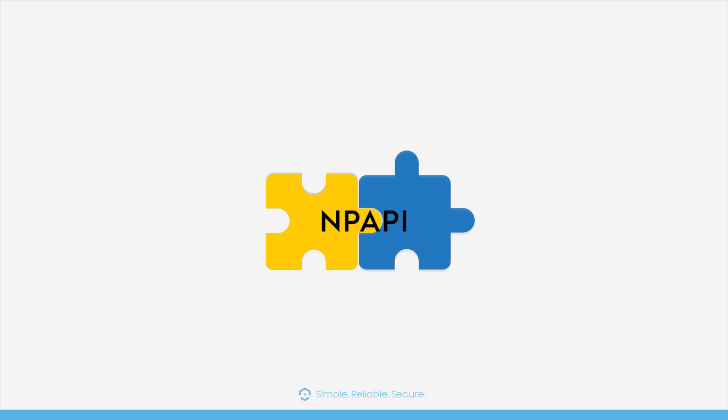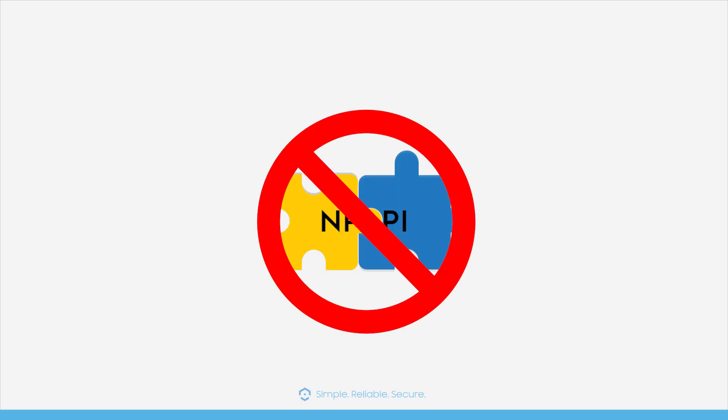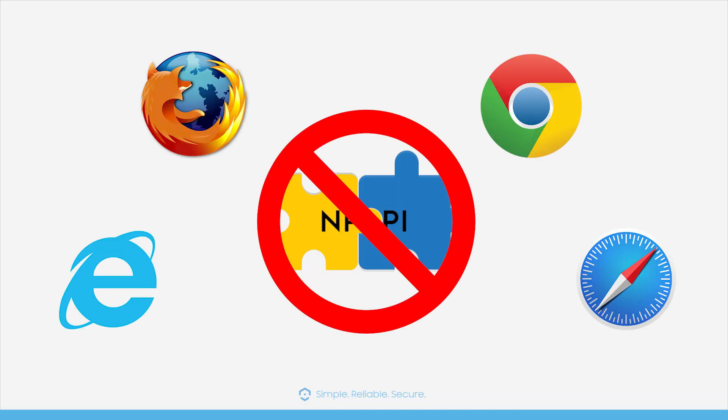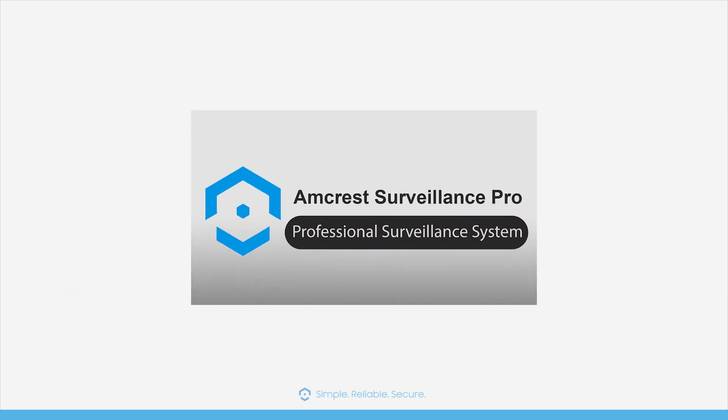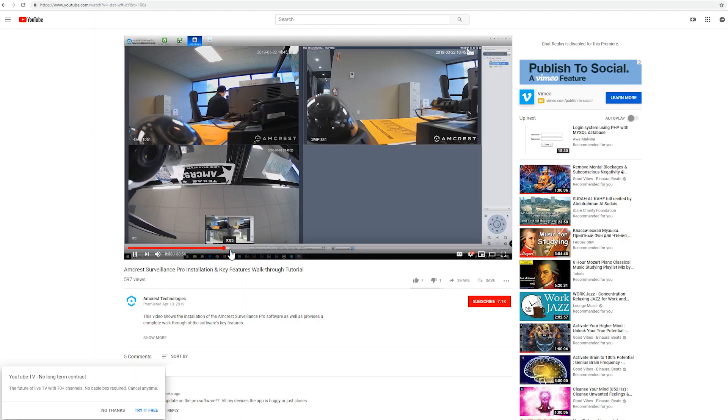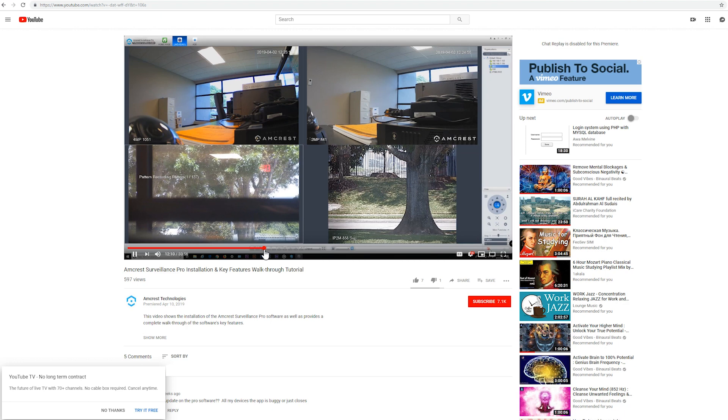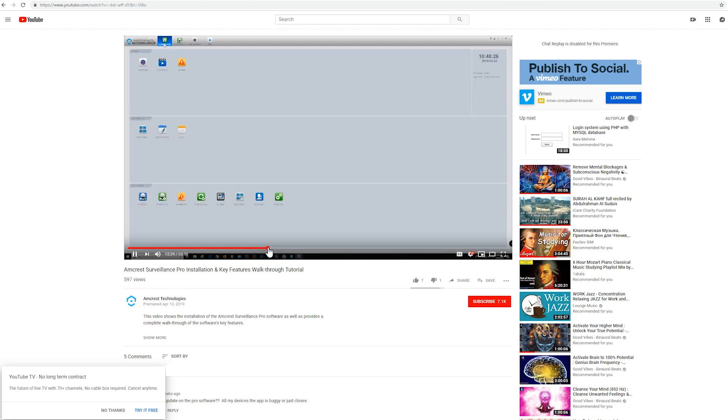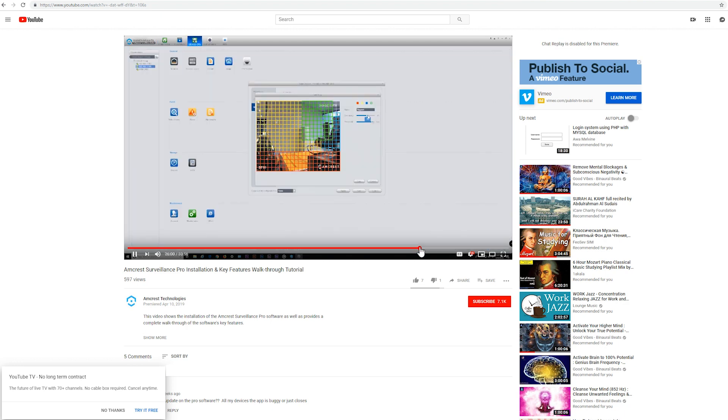NPAPI plugins are no longer being supported by mainstream browsers. The most stable and recommended method of accessing Amcrest cameras is by using Amcrest Surveillance Pro. For more details on this comprehensive software, please see the link in the description below for our Surveillance Pro walkthrough video.